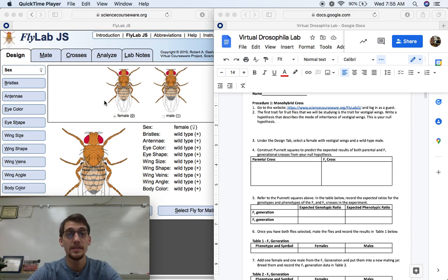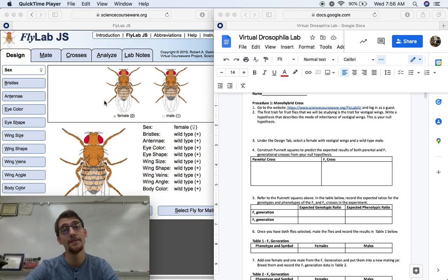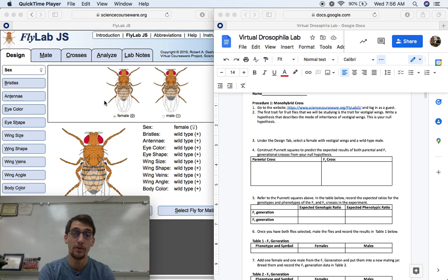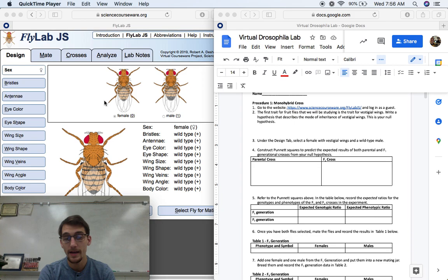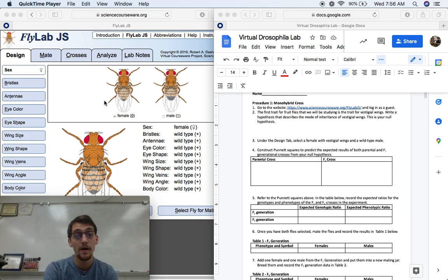Hey everybody, it's your AP Biology teacher, Mr. Poser. Today I'm going to show you how we're going to start our virtual Drosophila lab, or our virtual fruit fly lab, as it might also be known. What we're going to do here is I'm going to have my lab over on the right and the simulator, the fly lab itself, over on the left.